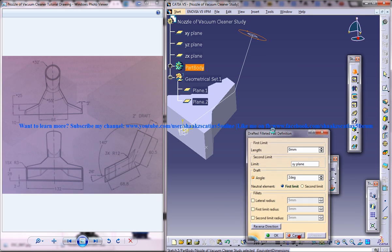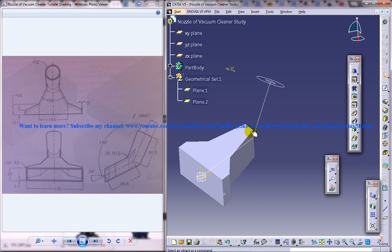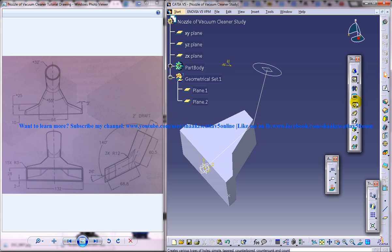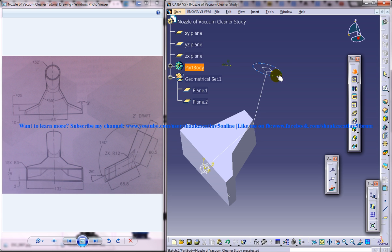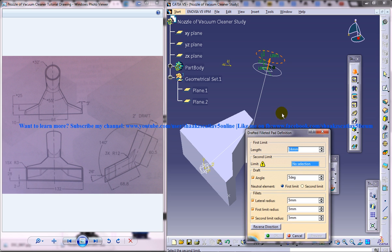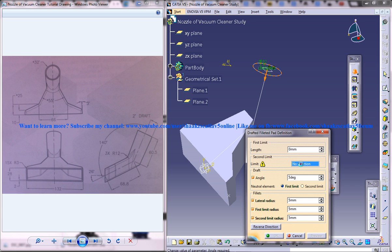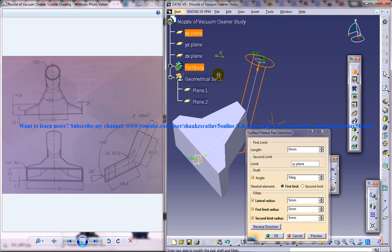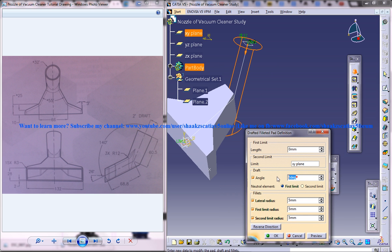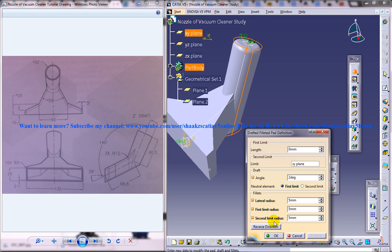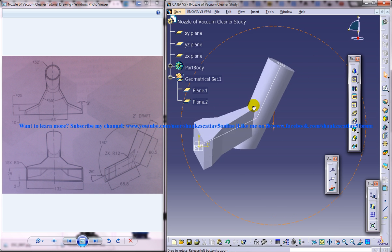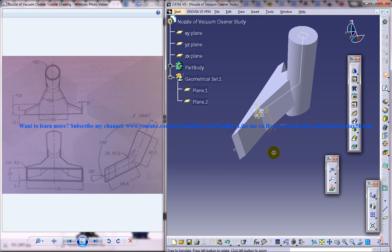So I will just show that once again to you. Just use the drafted filleted pad option, select the newly created sketch here and in this give it as 0, go for reverse direction and here select the xy plane and the angle you need to give it as 2 degrees and disable all these functions and that's it. Just click on OK and that's it.